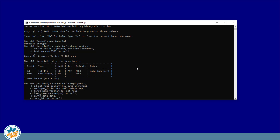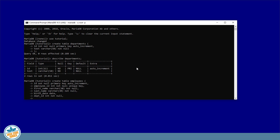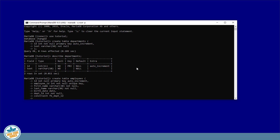And finally we're going to enter the foreign key constraint. It starts with the CONSTRAINT keyword, and we'll give the constraint a name: FK_department_id. Then FOREIGN KEY (department_id) references the departments table and the ID column.